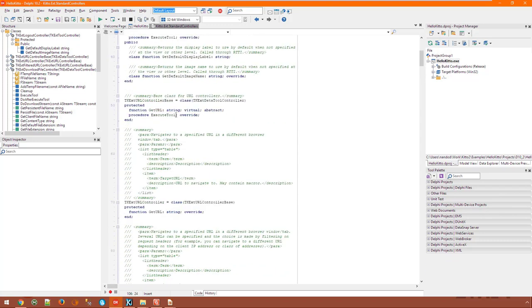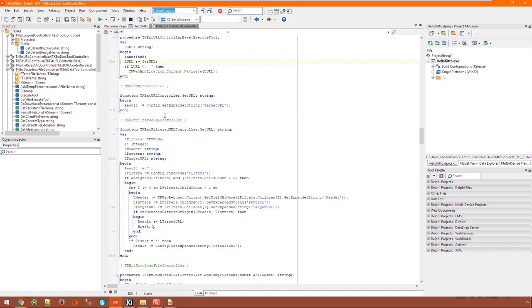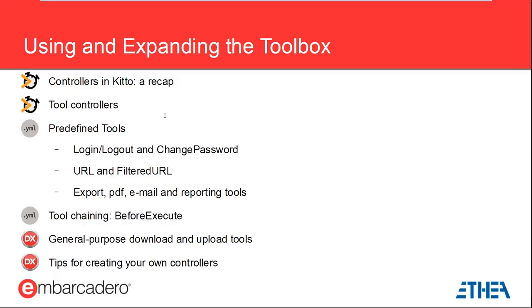Override the ExecuteTool method. This is the base implementation for the URL tools which delegates URL building to its inherited classes and then instructs the KITO application to navigate. This is one of the simplest possible tool controller but the mechanics are quite similar in more complex cases. KITO has tools to export displayed data in a variety of formats, reporting tools that build PDF files and let the user download them and so on.